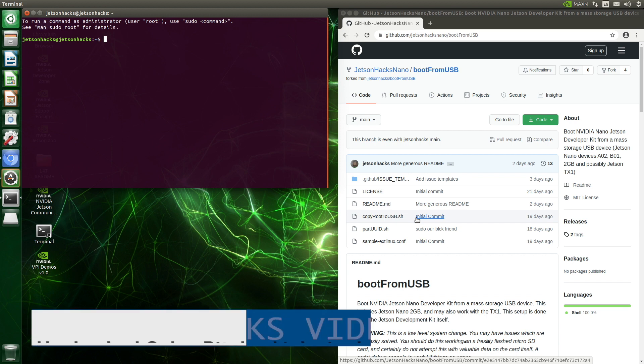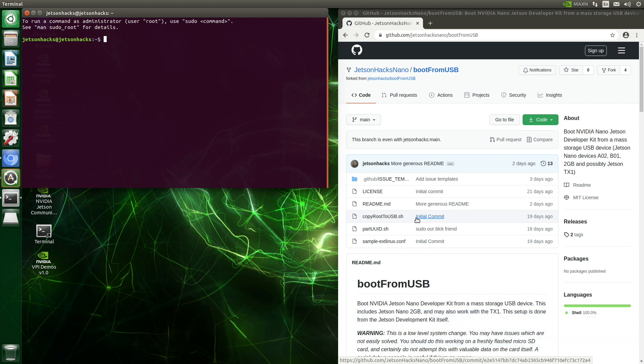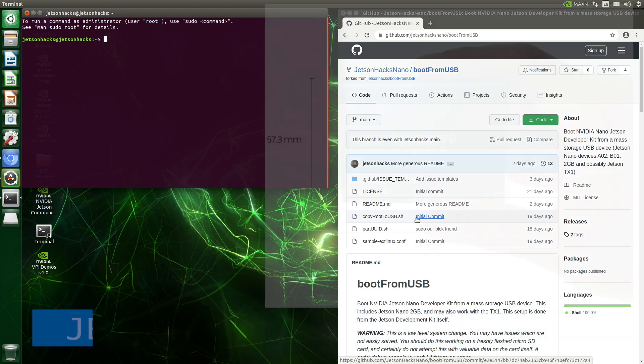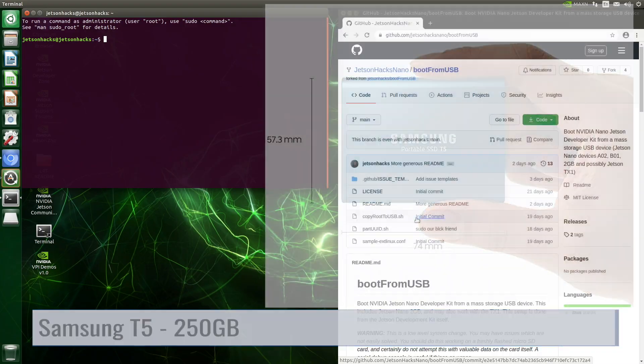You will find some affiliate links in the description below to a couple of devices I use. In this video, we are using the venerable 250GB Samsung T5.